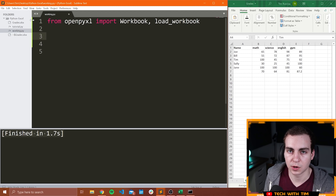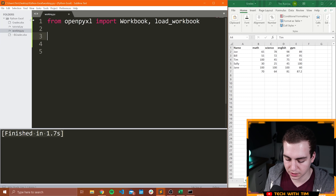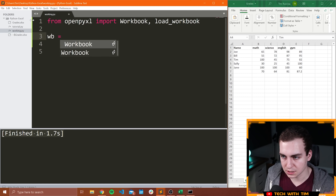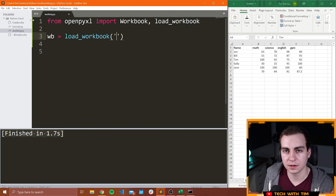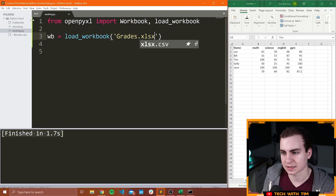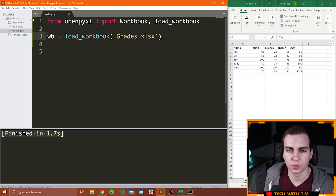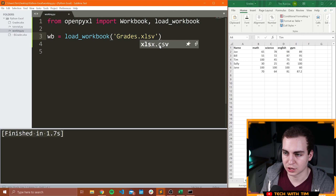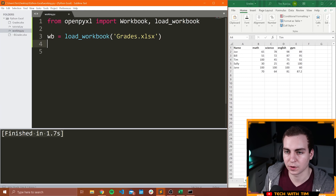The first thing you need to do whenever using this module is instantiate a workbook. That workbook can be a brand new one or one that already exists. So I'm going to say WB standing for workbook is equal to load_workbook, and then I need to put the path to the file. Since this file is in the same directory as my Python script, I just need to put the name of the file: grades.xlsx. It's worth noting that this module only works with Excel spreadsheets that are version 2010 or above, so the file extension must be .xlsx — you cannot use .xls otherwise you will get an error.